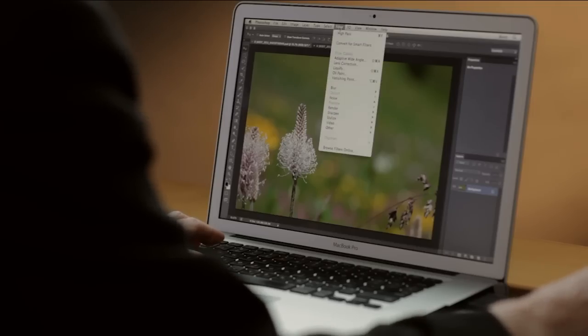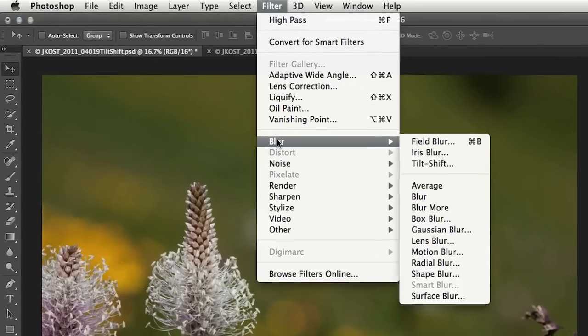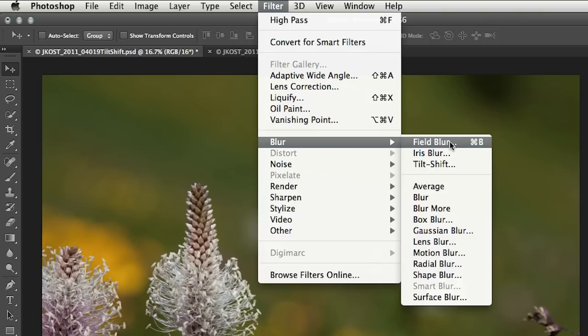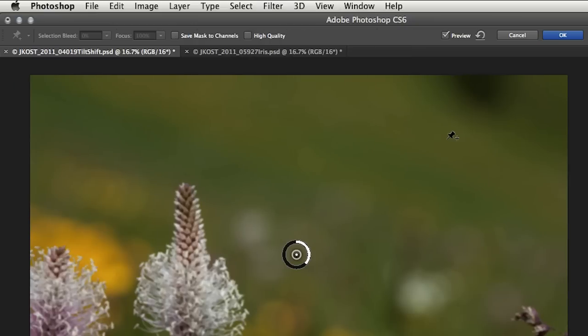Let's start with this image and I'll go under the filter menu. I have assigned a keyboard shortcut to field blur but selecting any one of these, either field, iris, or tilt shift will bring up these on-screen controls.